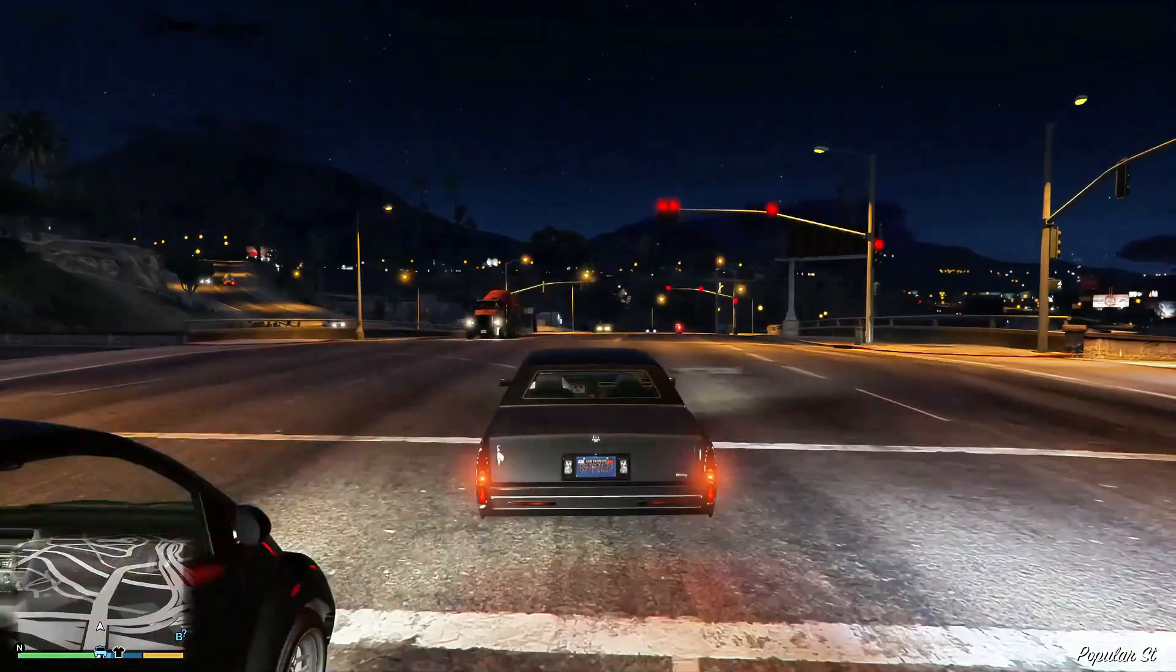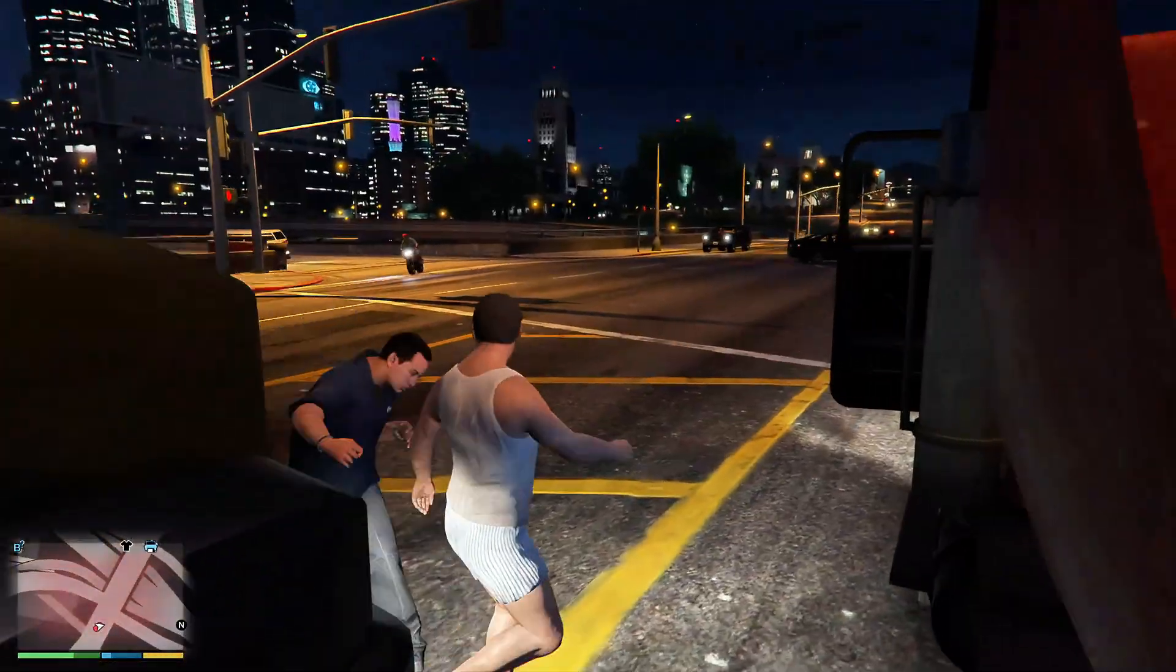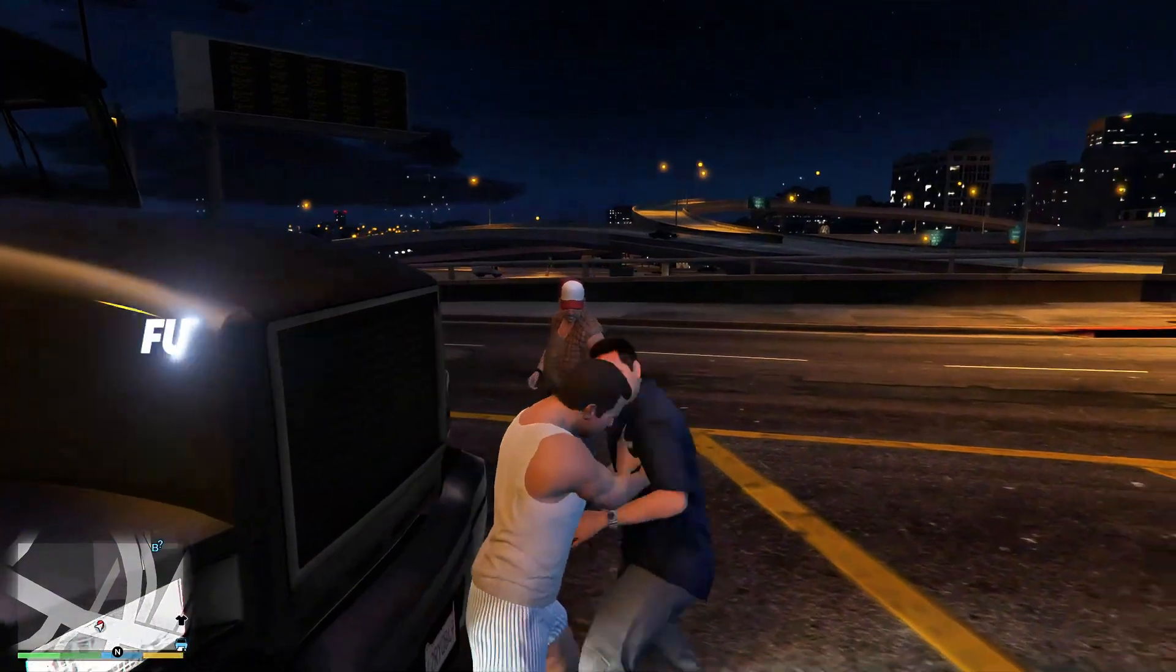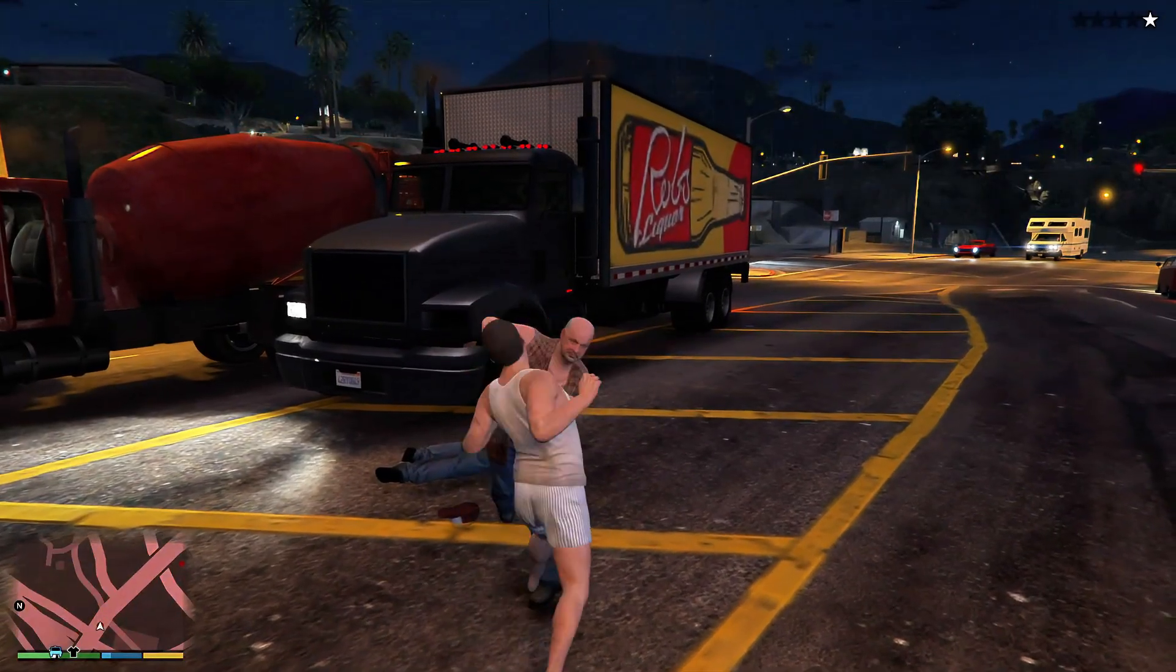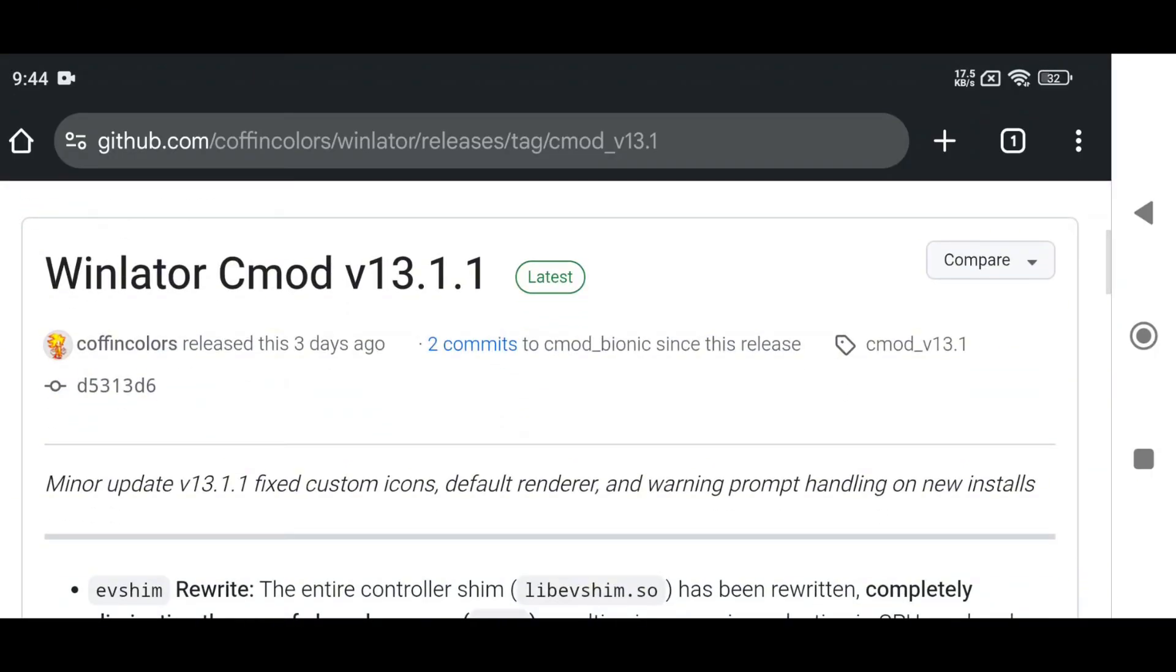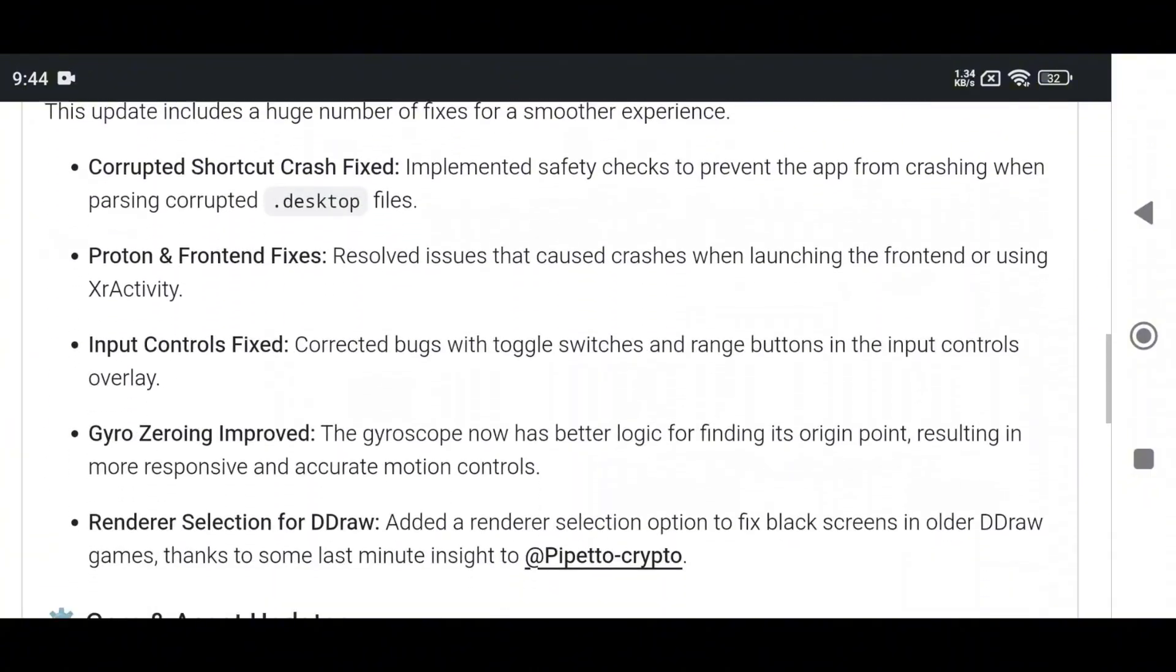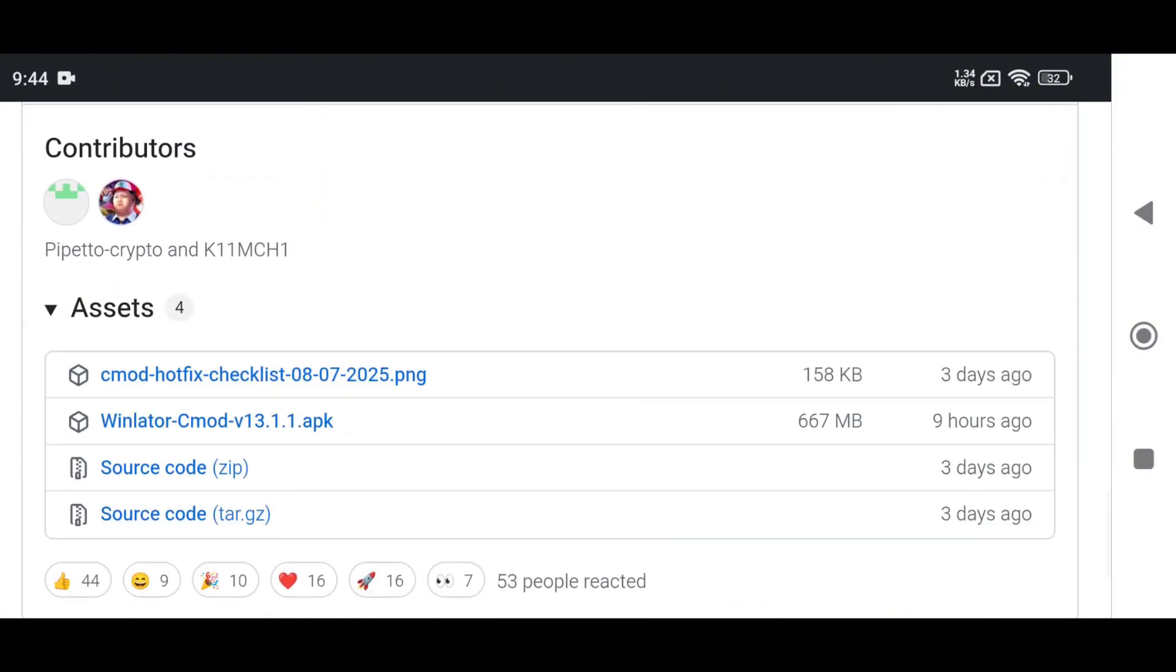WinLater CMod is an advanced, open-source Windows emulator designed for Android. It lets you run full-fledged PC applications and games directly on your phone or tablet. Based on the original WinLater project, CMod is a heavily improved fork with enhanced performance, better controller support, and custom graphics drivers. It's made for gamers and power users who want the desktop experience without needing a PC right in their pocket.